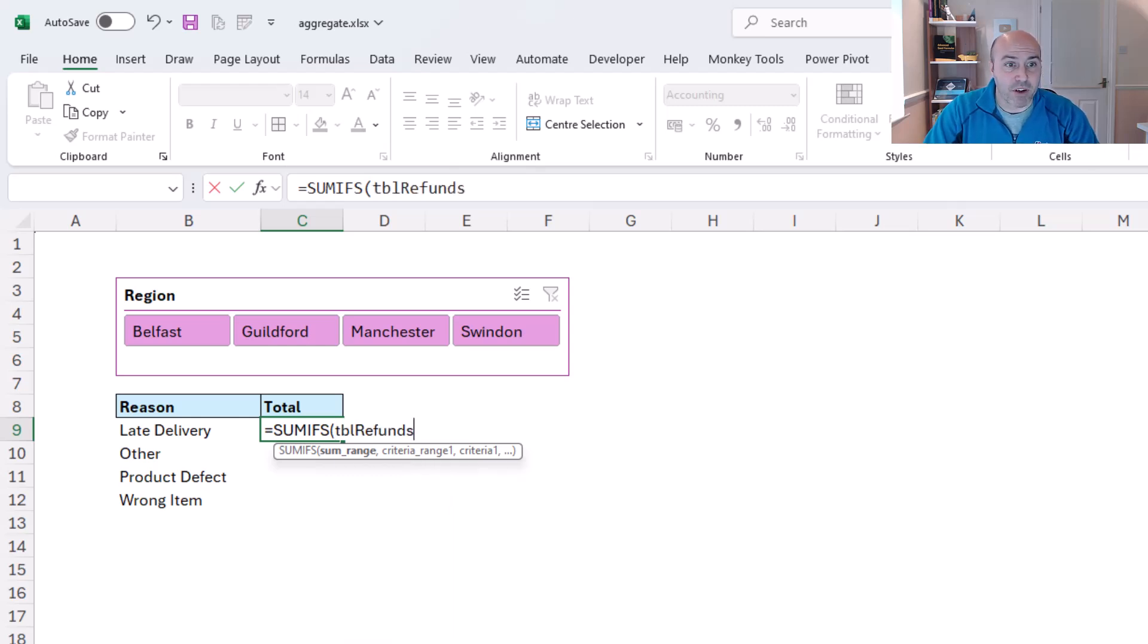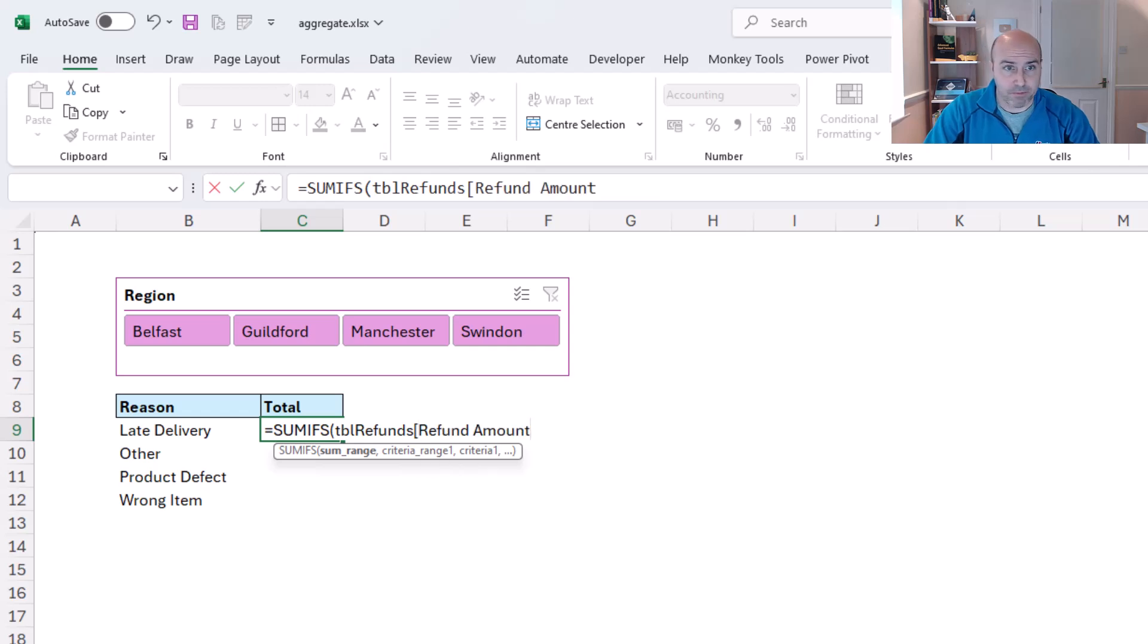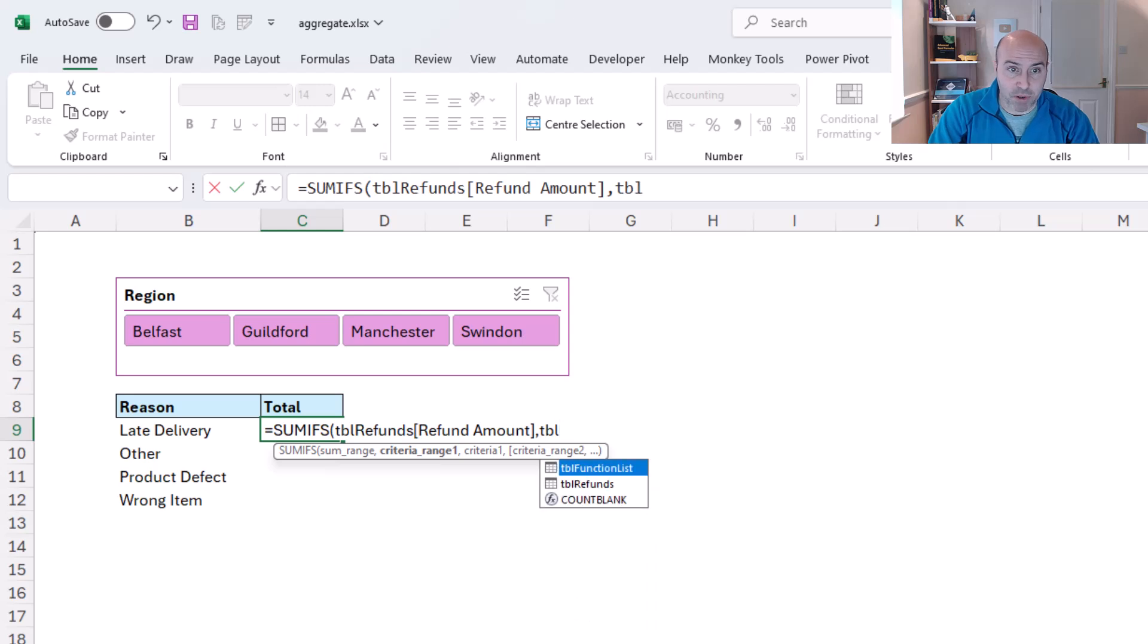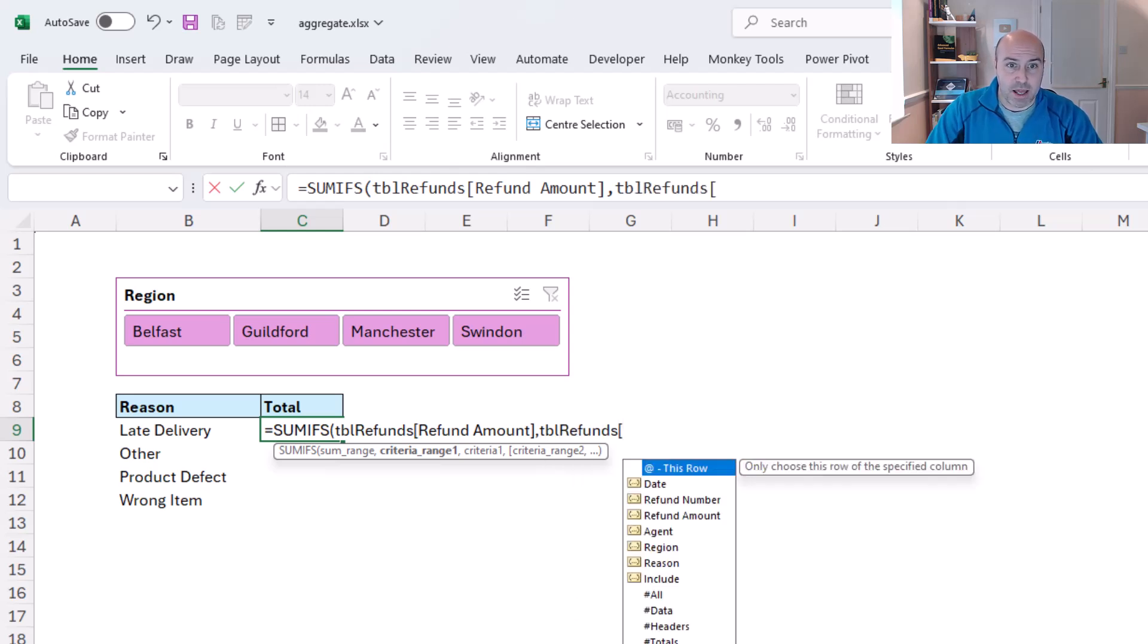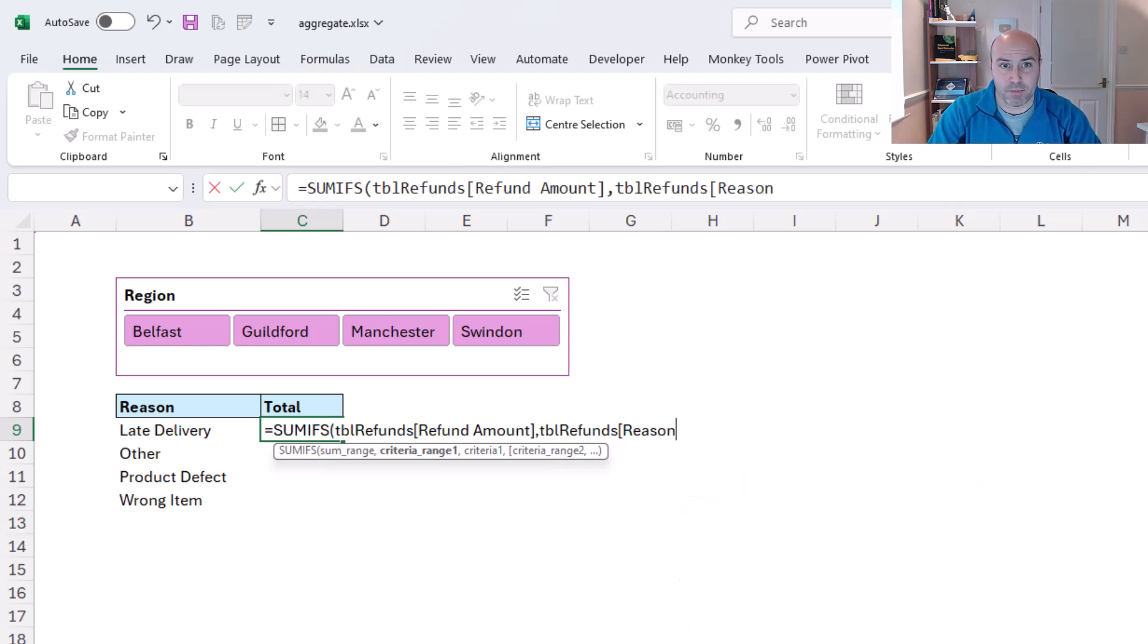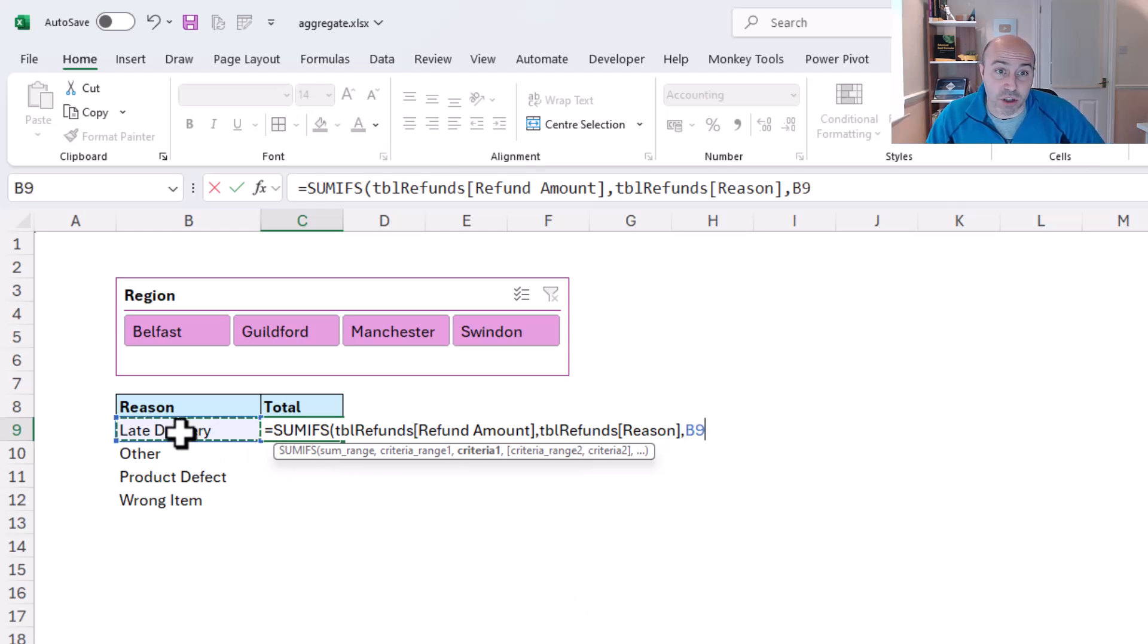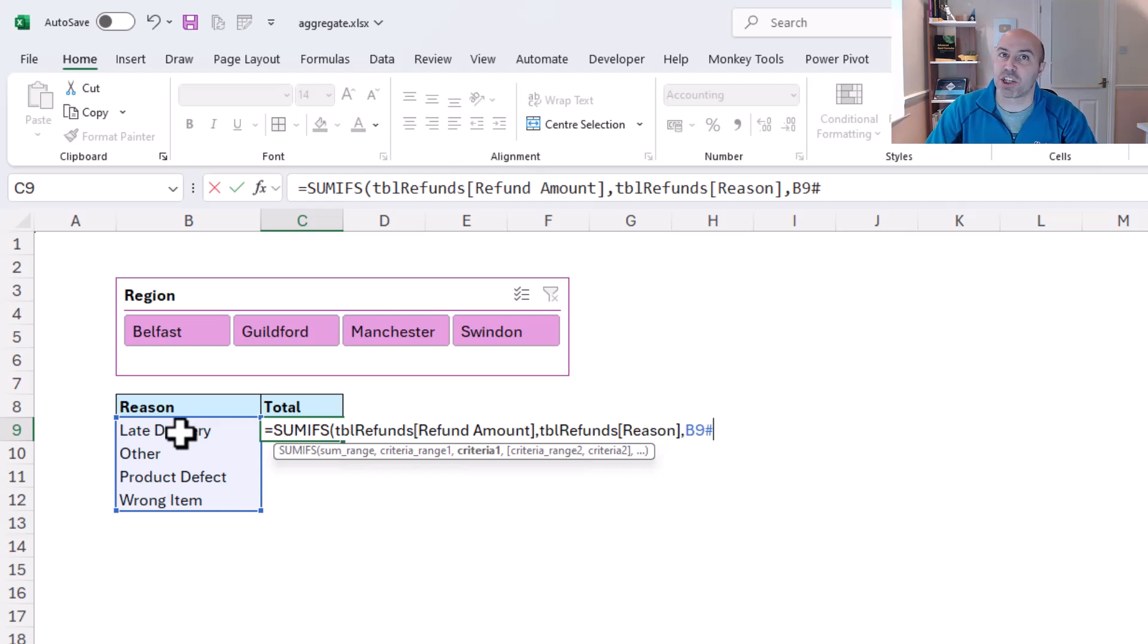Then for the criteria range, that will be tbl_refunds, the reason column. I'm going to connect this first condition to my reason in the adjacent column using the hash so that I can sync it with that spill range, so if any additional reasons are included in the future, they're automatically catered for.